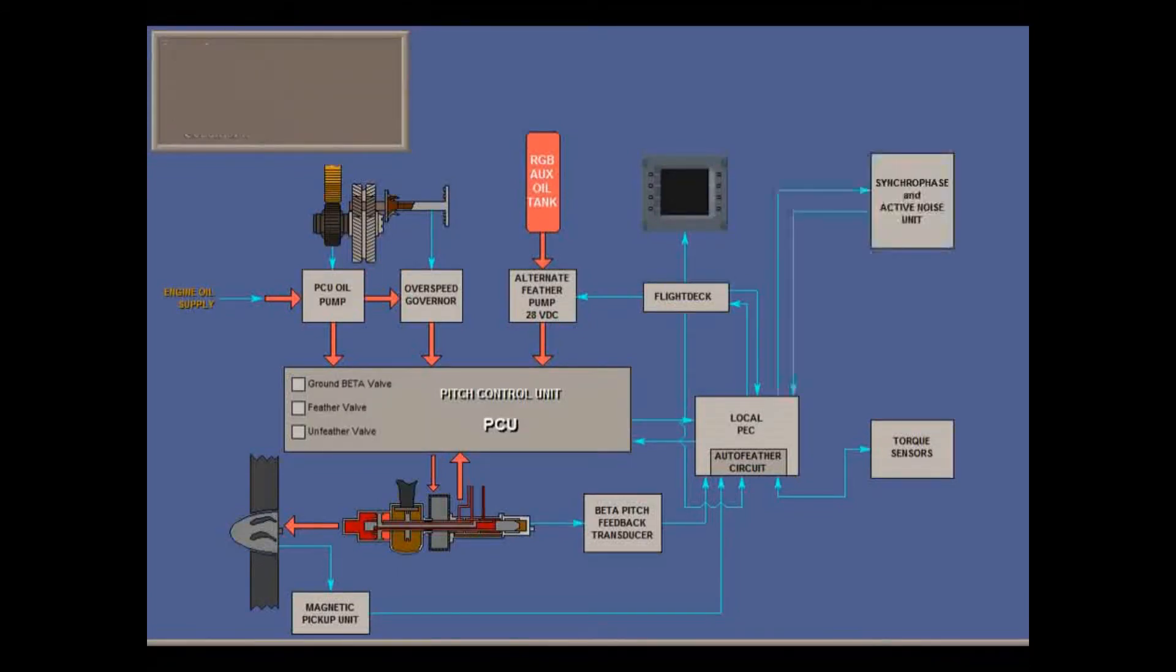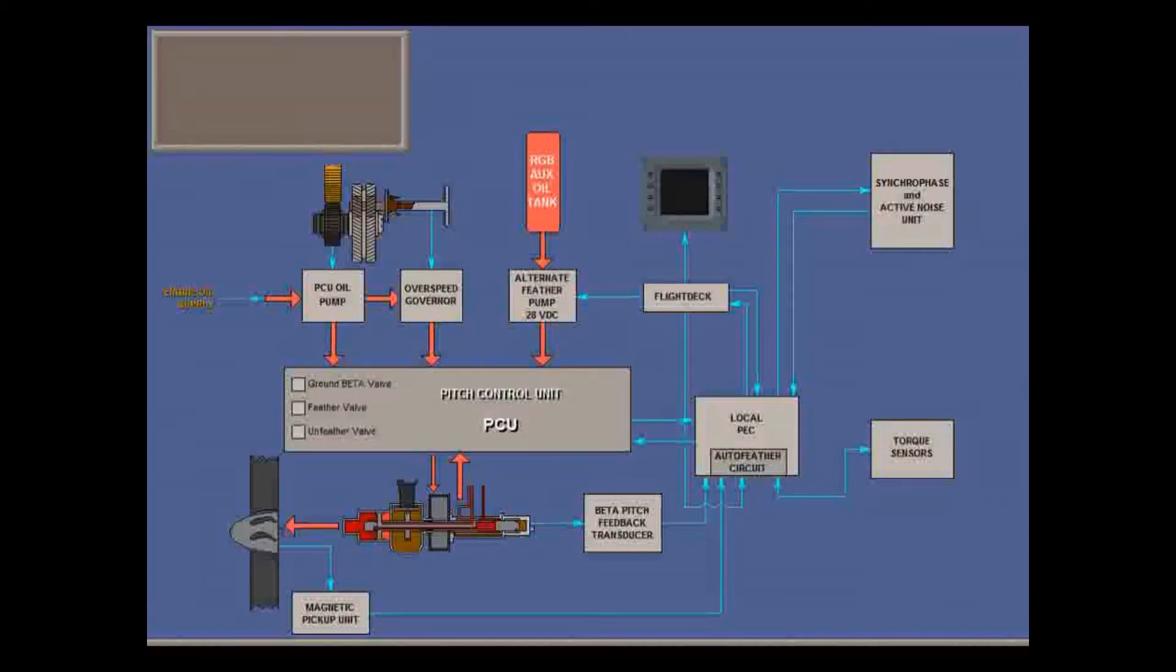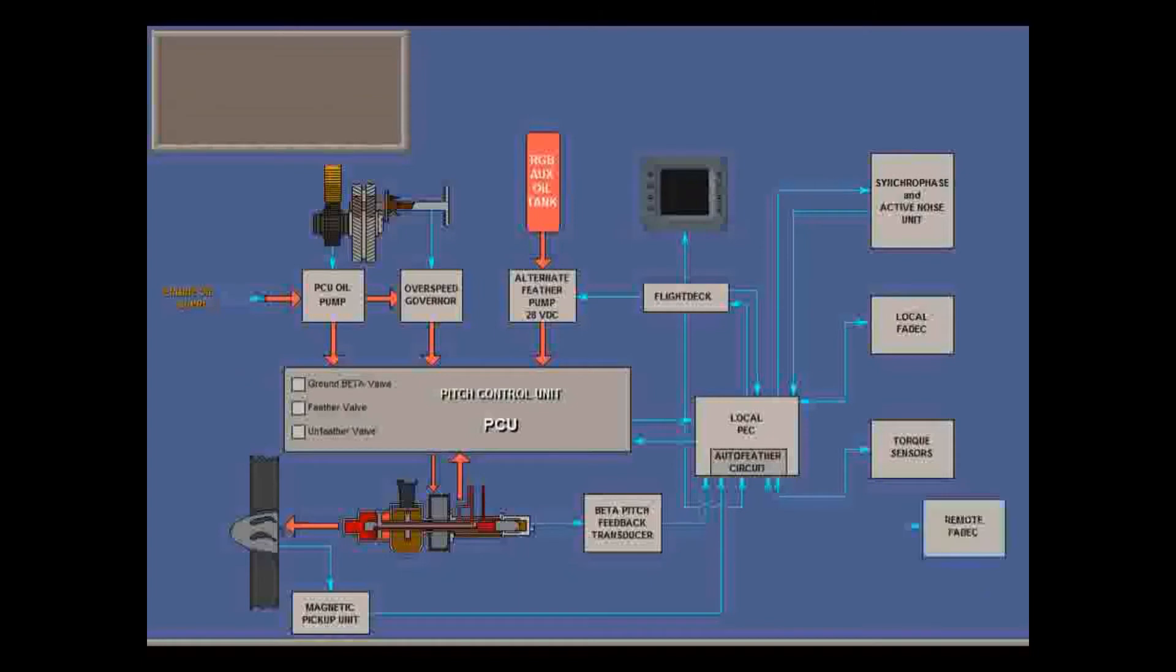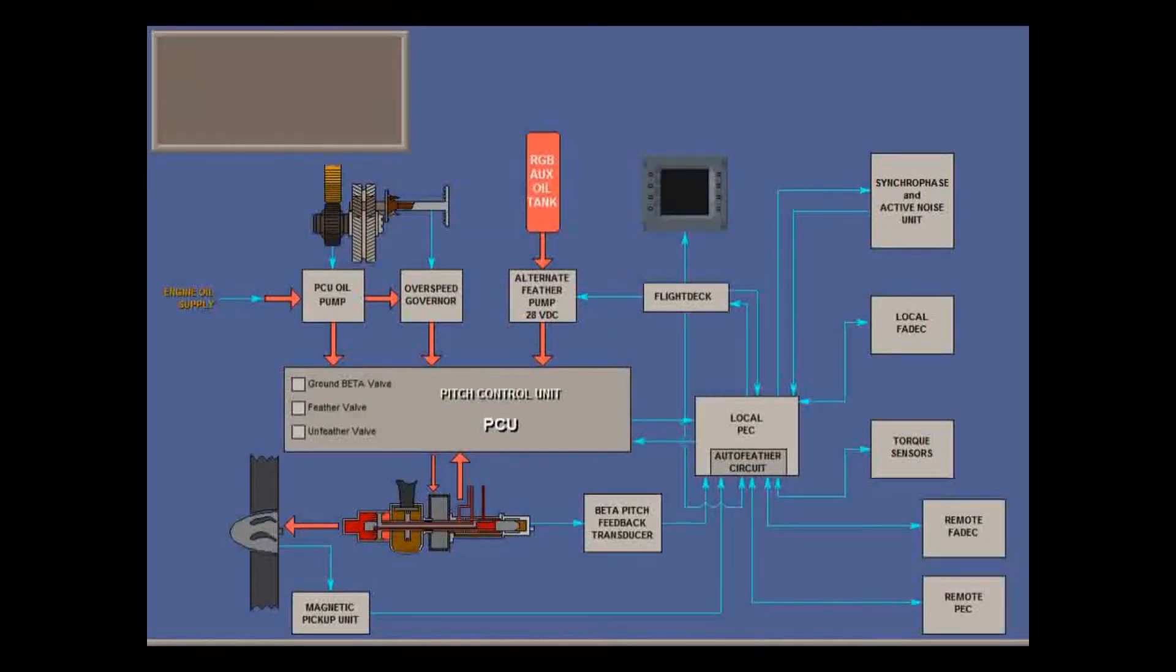The PEC also interfaces with the synchro phase unit and the active noise and vibration unit, and with its local FADEC, with the other propeller's FADEC, and with the other engine's PEC.